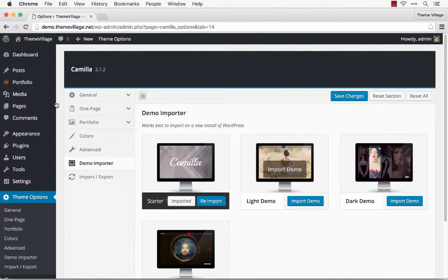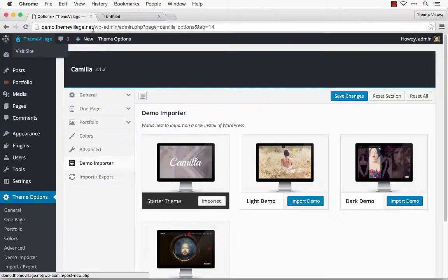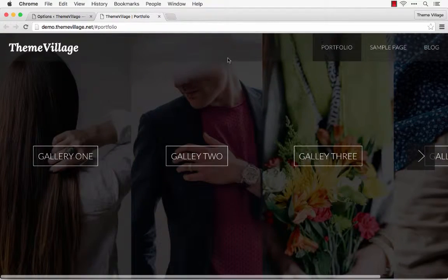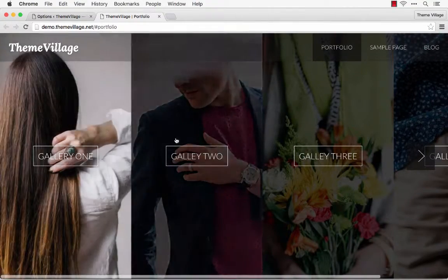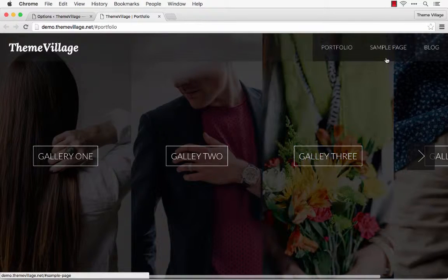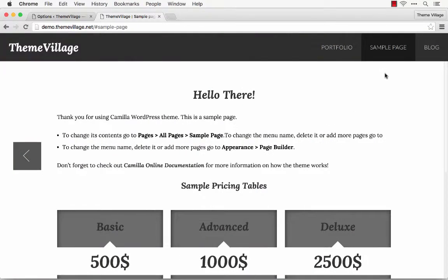Now let's see how our site looks. I'm going to open it in a new tab, and you can see our portfolio is all set up. We have a sample page in here and a separate page for your blog.